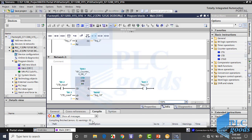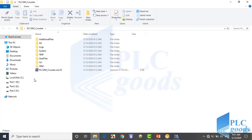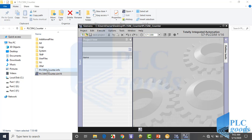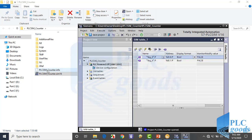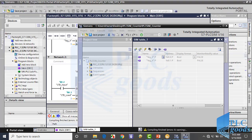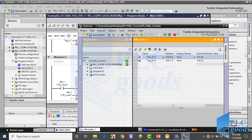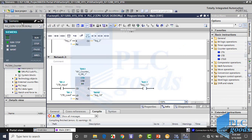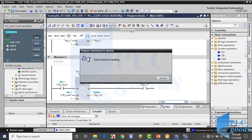To test my program, I need a virtual PLC. For this program, I open the virtual PLC which I stored at the previous simulation. Now I transfer my program to the virtual PLC.